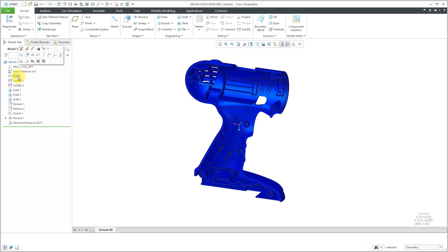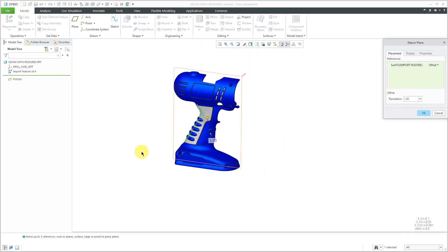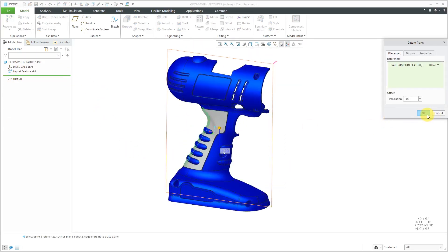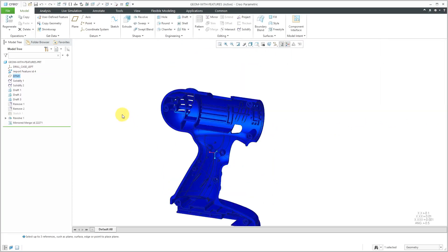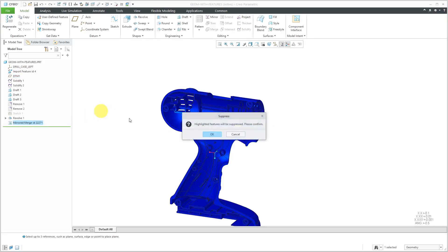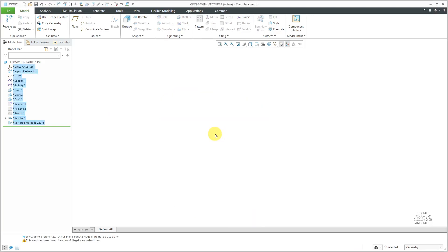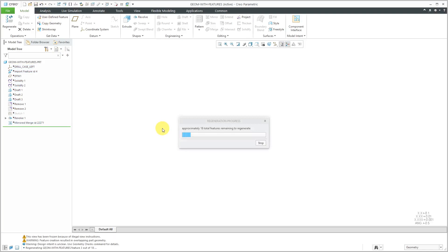In this particular case, you can see with the different features, I can right-click on them and choose Edit Definition. That allows me to change this and then I can click OK or Cancel depending on the changes that I make. With this Mirrored Merge feature, you do have the ability to suppress it and it ends up suppressing everything else in there. It's not going to allow you to roll back in order to get to the left-hand version of the part — that's just something to be aware of.